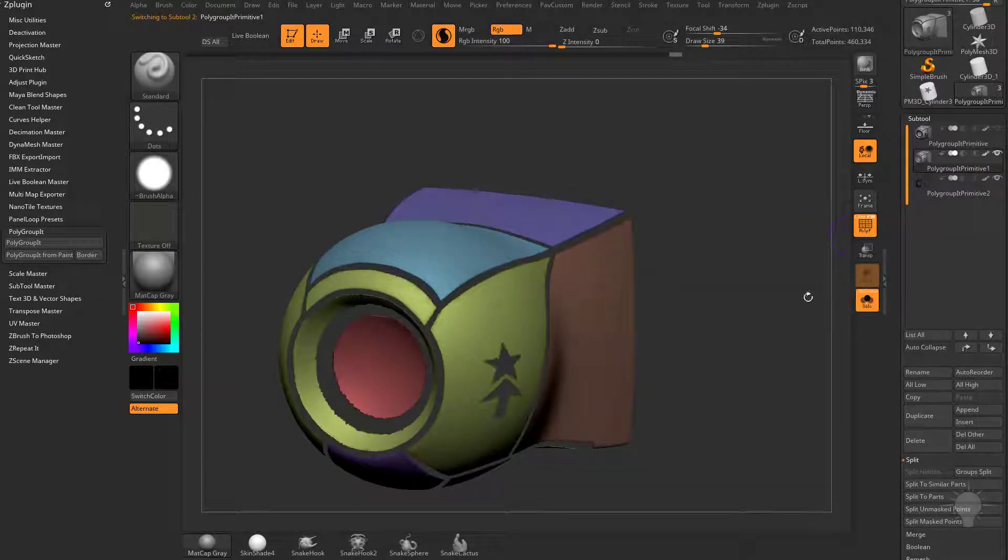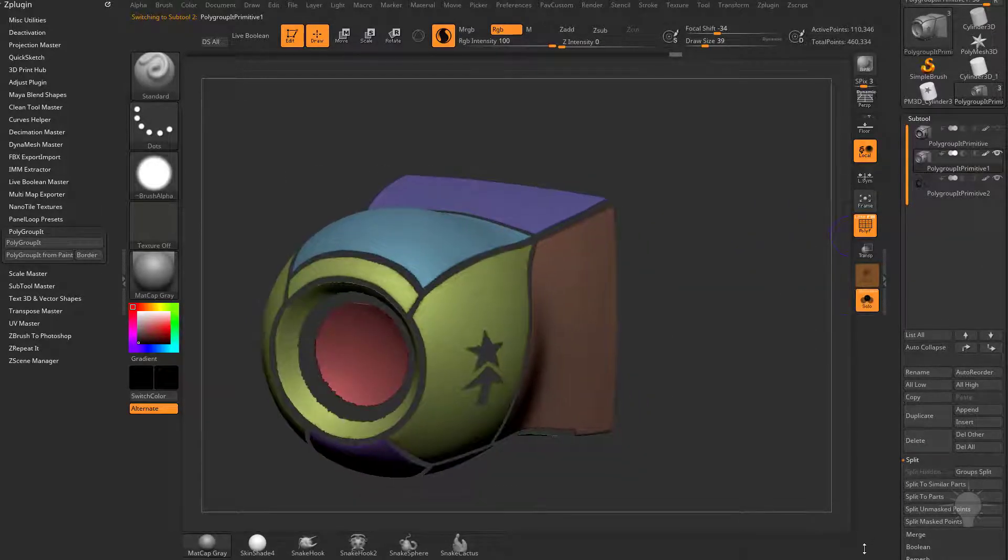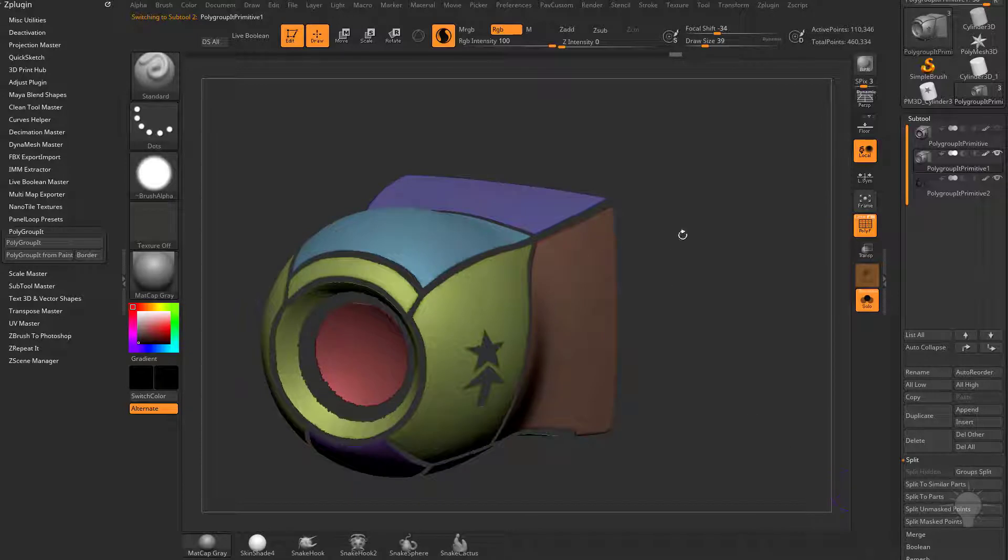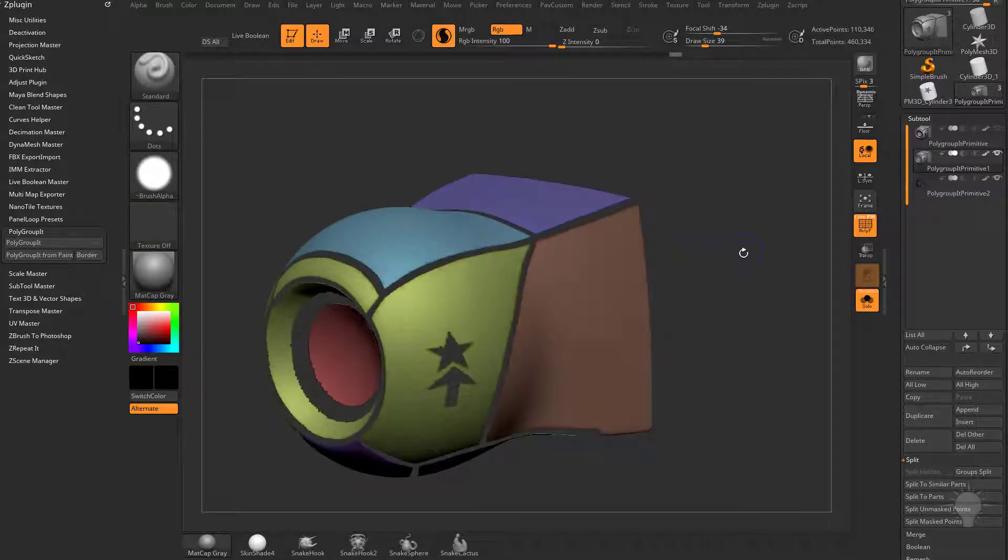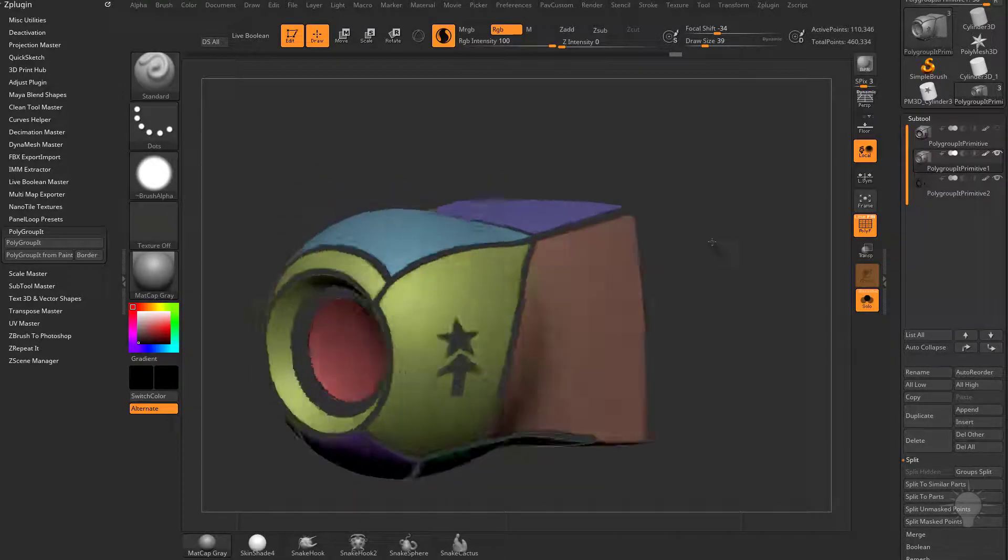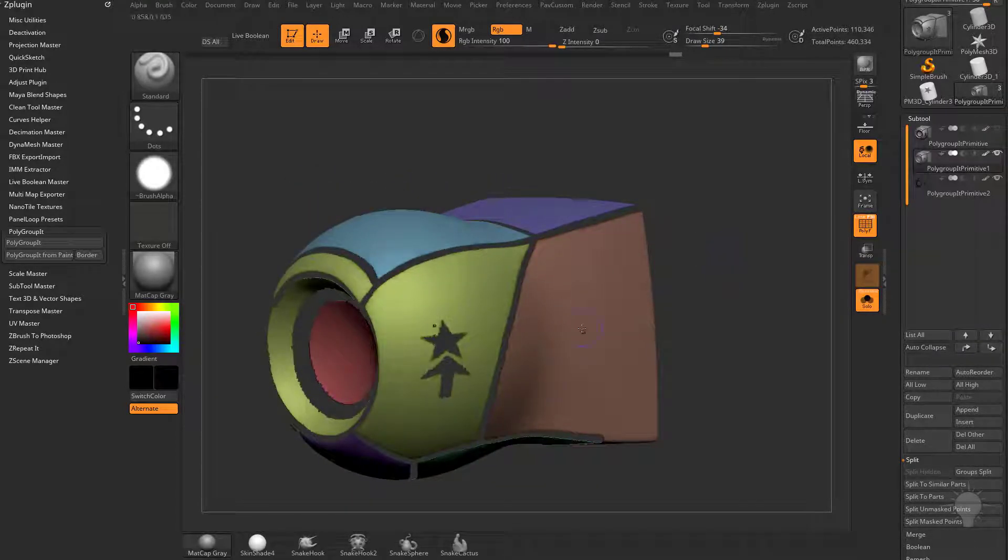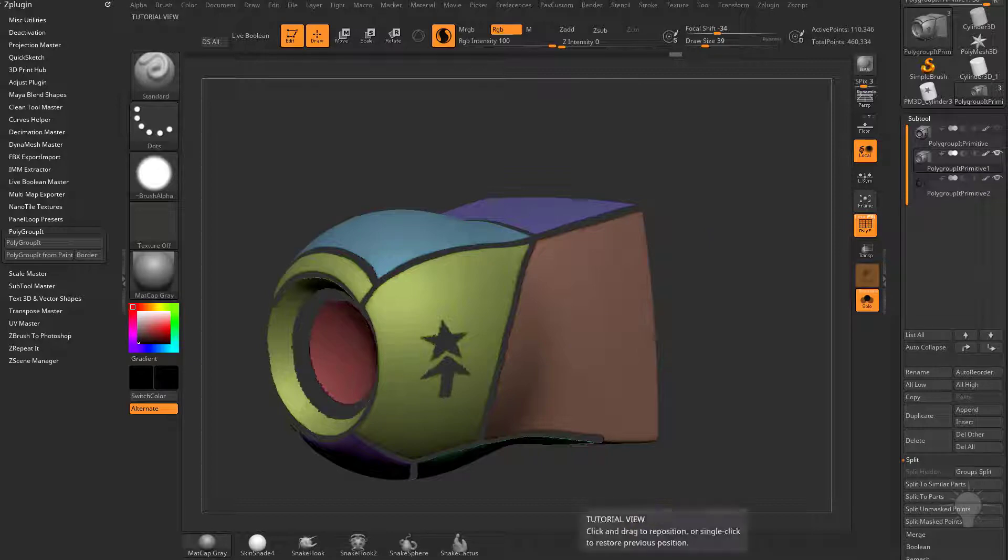and now we've got our polygroup border on a separate sub-tool here. So if we go into Solo Mode, and your Solo Mode button may be way down here, you can use all sorts of methods to go ahead and turn these into panel lines.